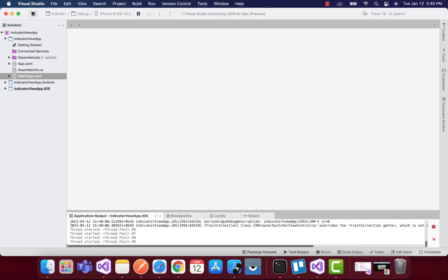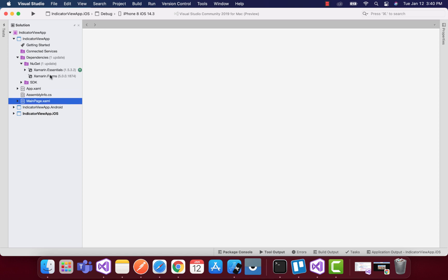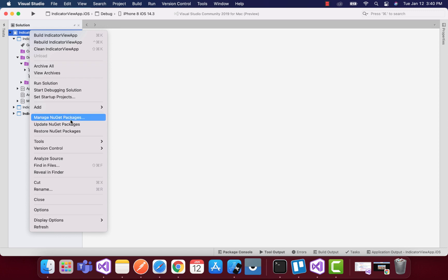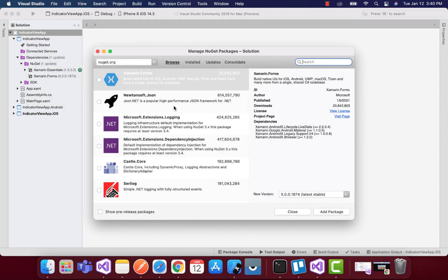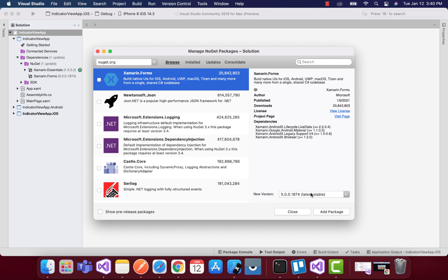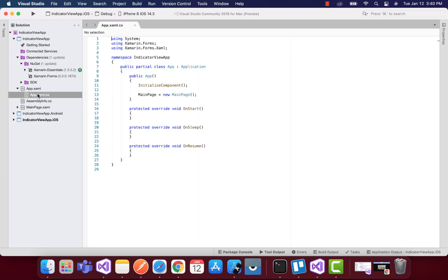First we should have our Xamarin Forms 5.0 installed. I have already discussed Xamarin Forms 5.0 that now supports carousel as well as the indicator view. We'll be adding Xamarin Forms 5.0 and then selecting Android, iOS, as well as the shared project.